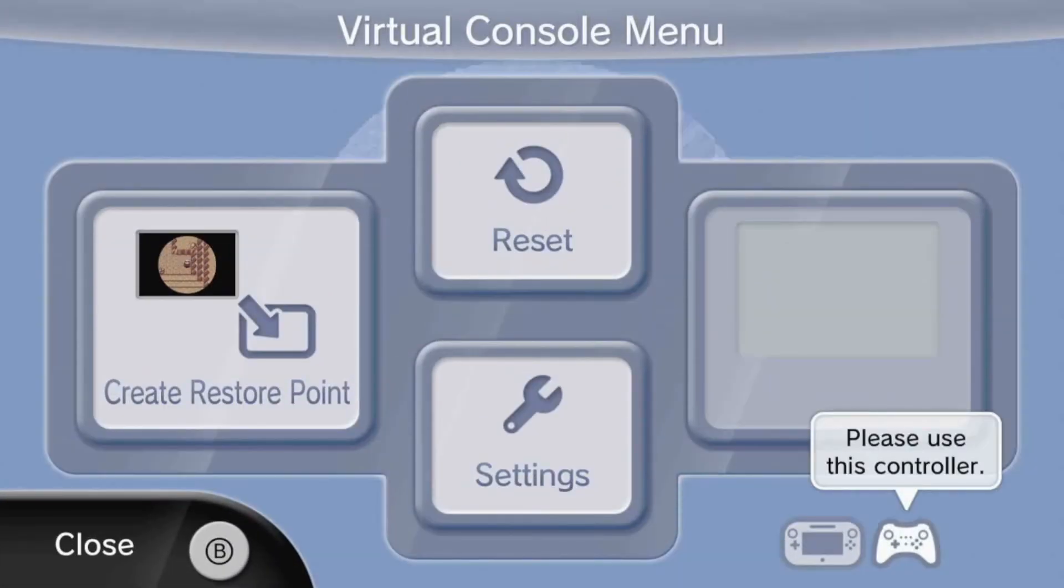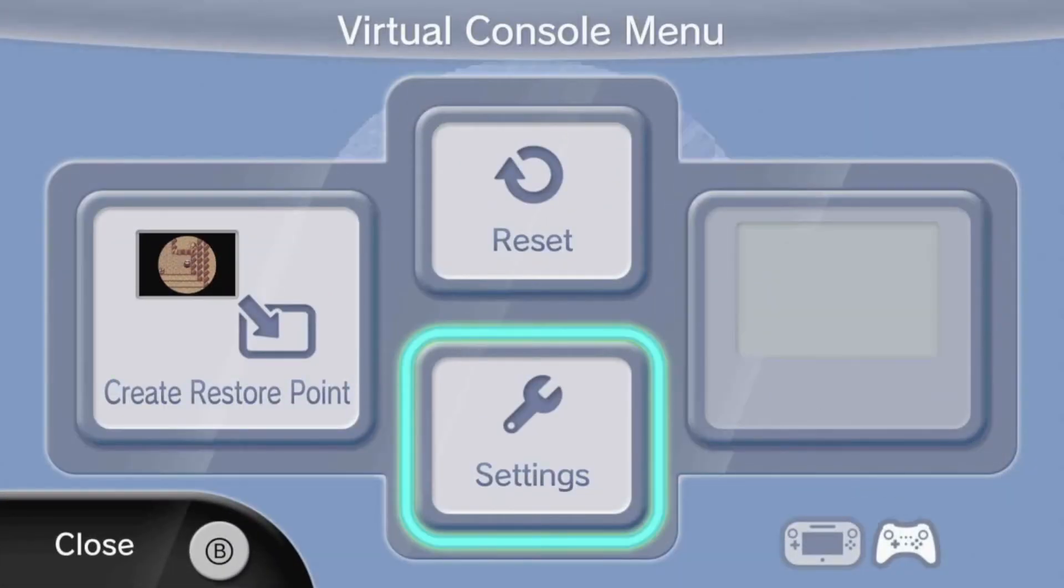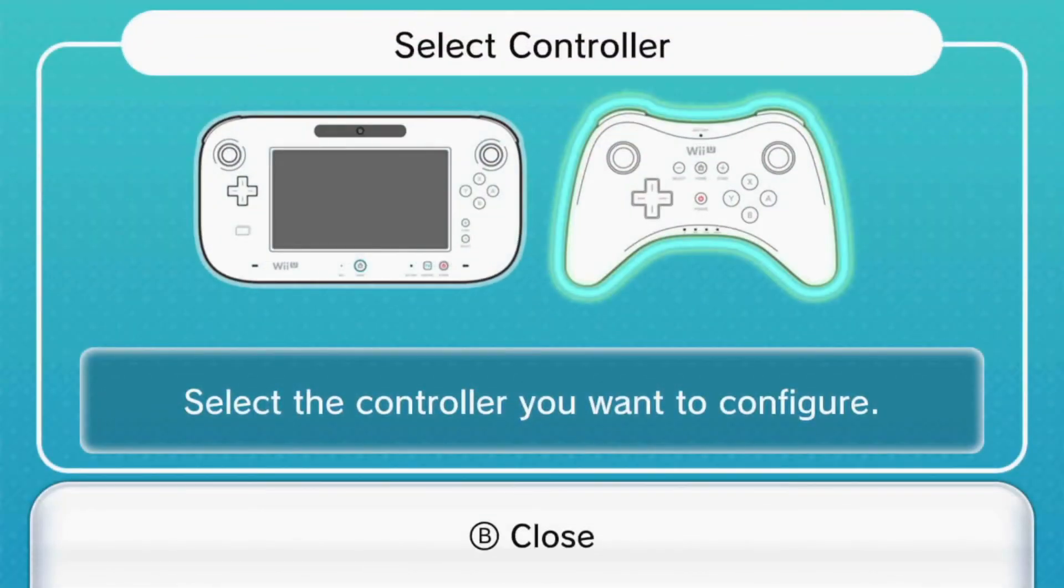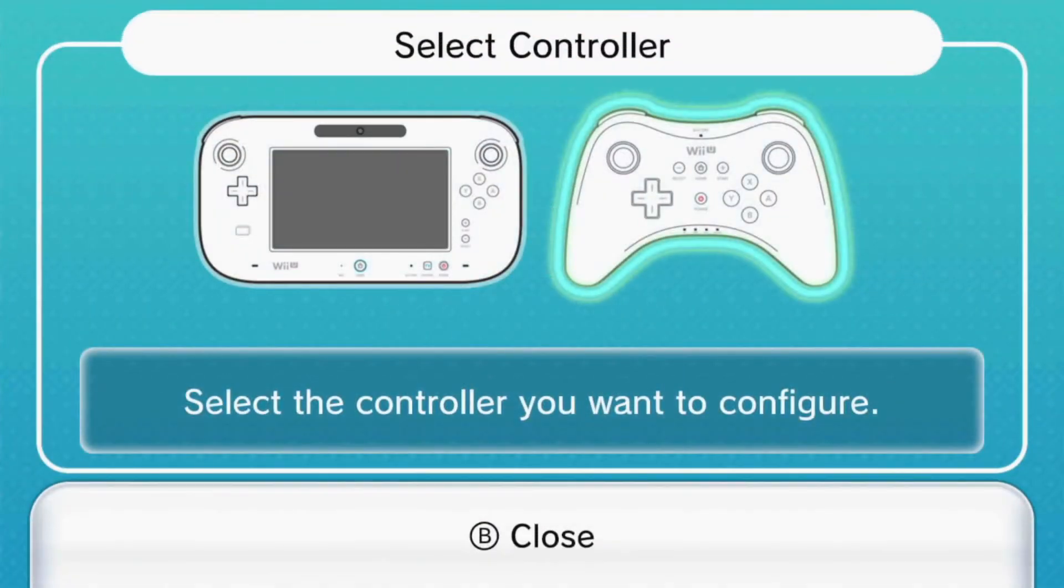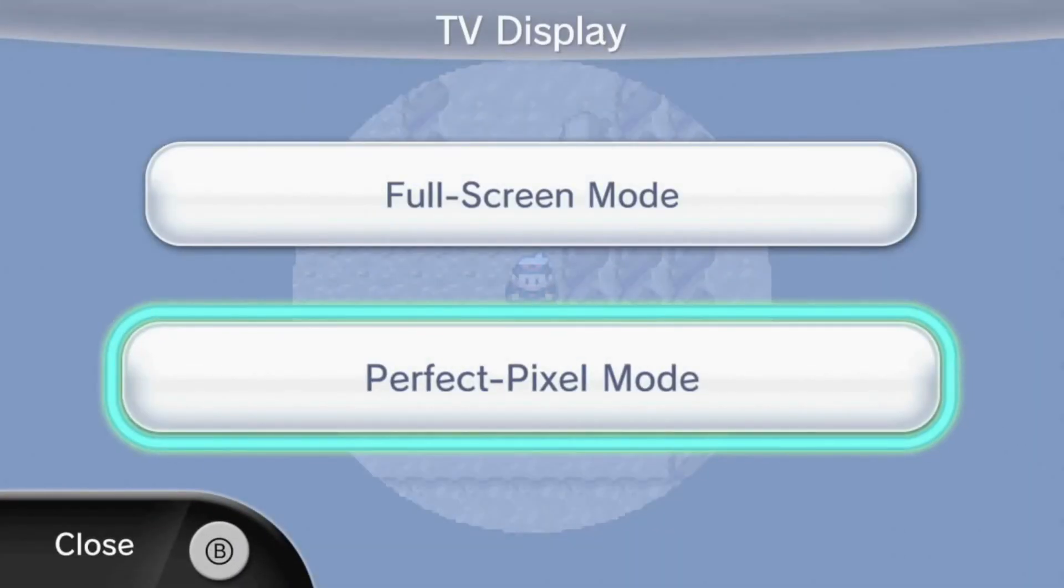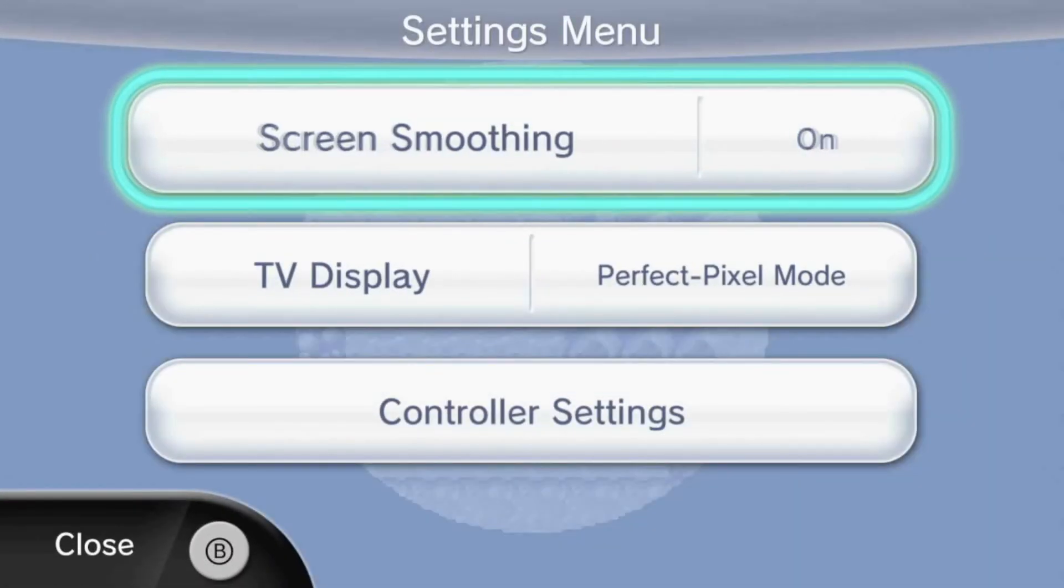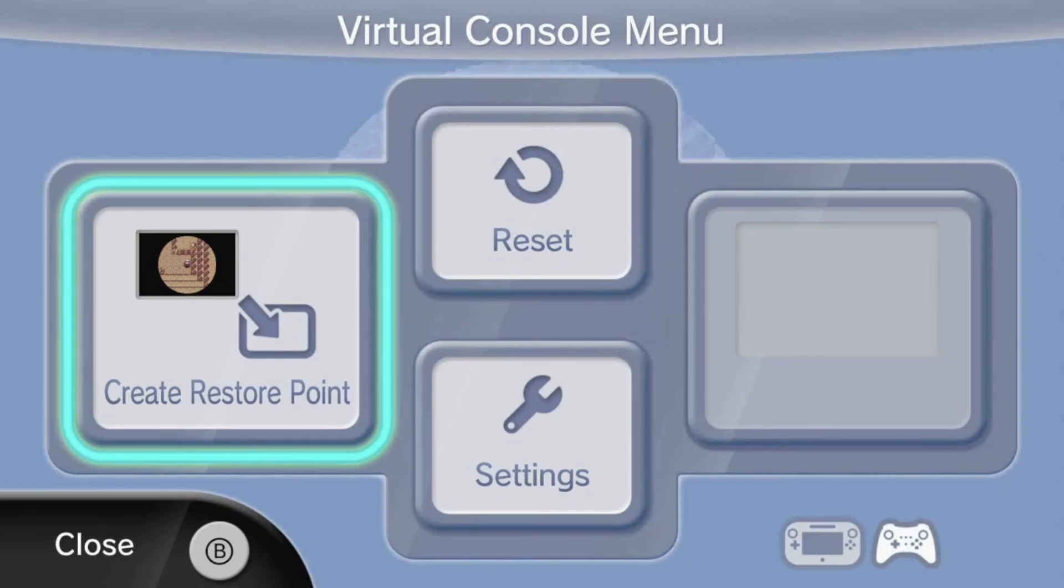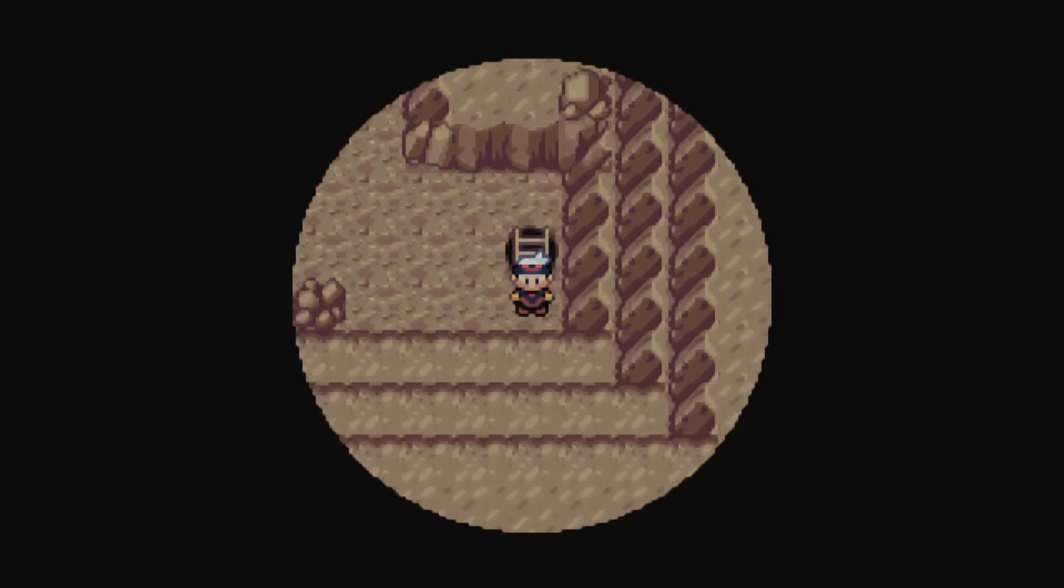There are also some settings that I like to change. You can change the button mapping. I like to have it in pixel perfect mode, and also like to have screen smoothing on. So, you should turn on all those settings, and also adjust the controller if you want to change it.